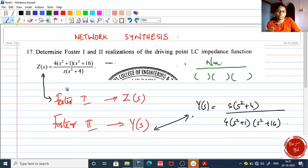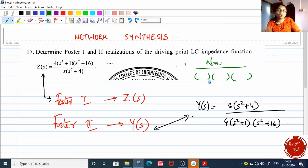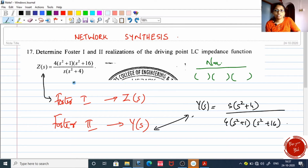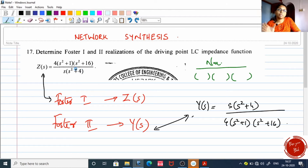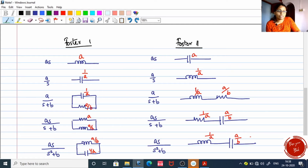So the first step is: for Foster one form you need Z(s), for Foster two you need Y(s). The second step is to get only brackets in the denominator, whether Foster one or Foster two. And the third step is to apply partial fractions to this function — I have explained partial fractions in my previous video. This function must be completely split into partial fractions, which we will work through for this problem.